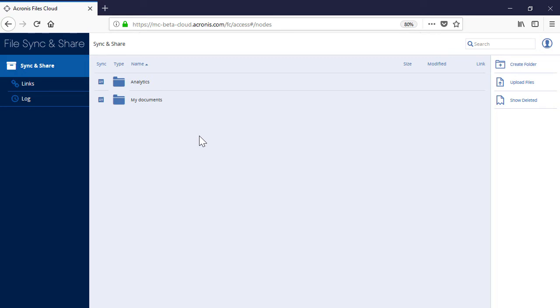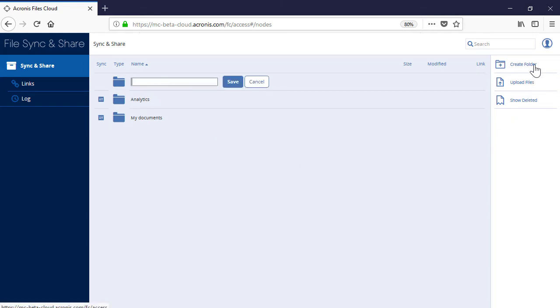Let's have a look at the folder level operations. In order to create a new folder, press the Create Folder button and specify a name for the new folder.